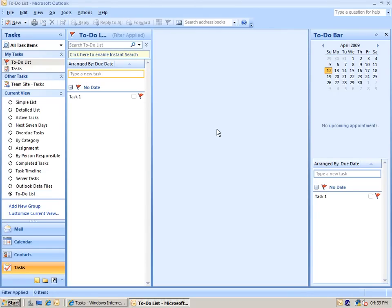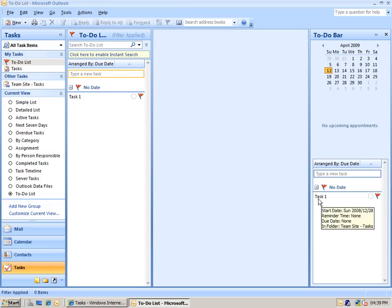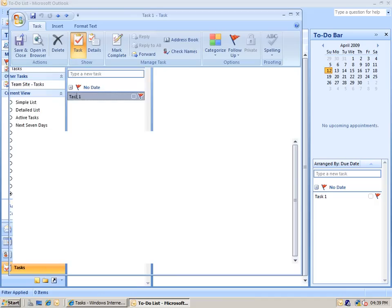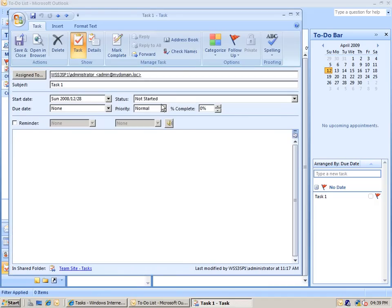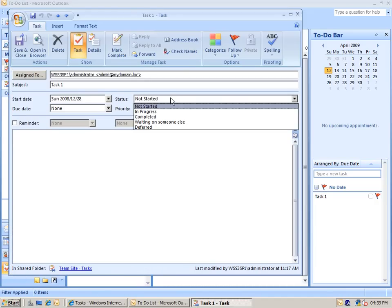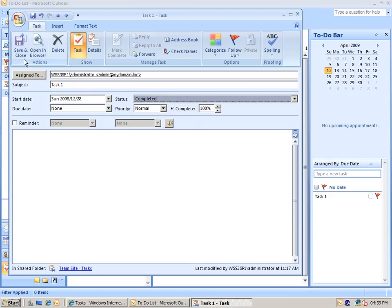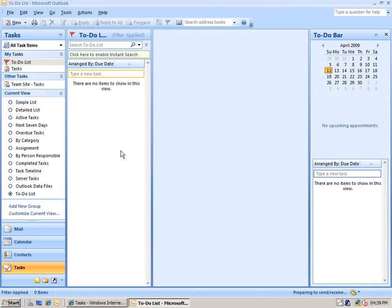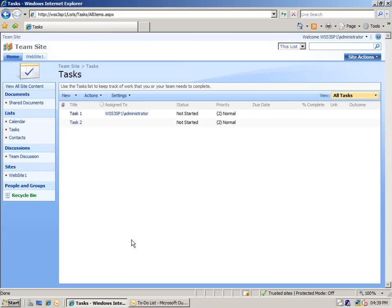It also picks up the assigned to person, so Task 1 in this instance is assigned to me, logged on as the administrator here. You can see it actually brings it not only as the simple list, but as a task list for the particular tasks as well. I can modify those tasks, change the priority and status and completion, for example. I'll mark that particular task that's assigned to me as complete.